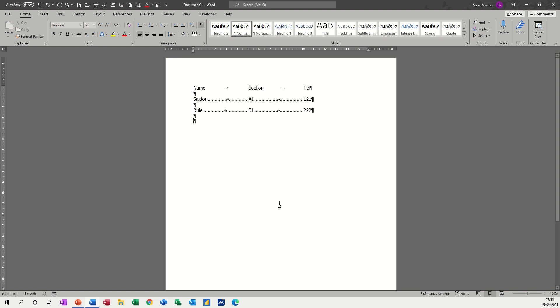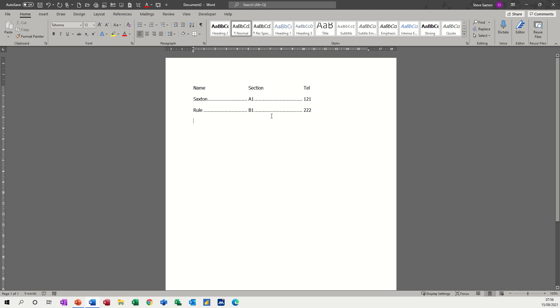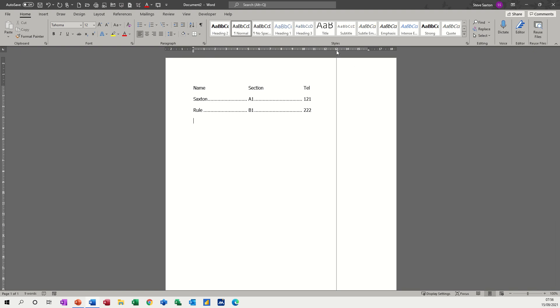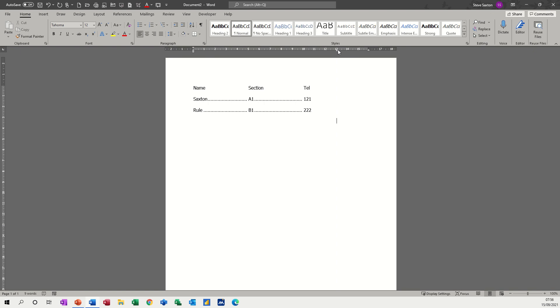What I want to do is have a quick look at the decimal tab and putting leader dots on a single tab. At the moment I've got a left tab selected, which means I can go and stick that on the ruler wherever I want, press tab, and it jumps to it, but there's no leader dot on that.